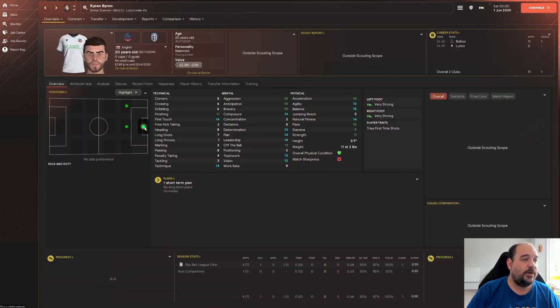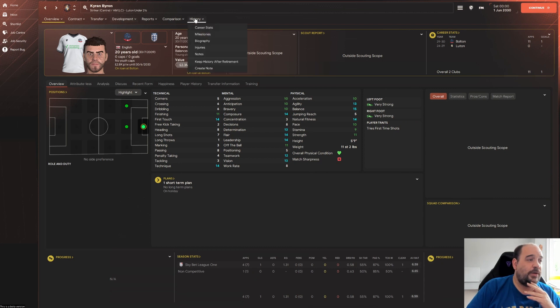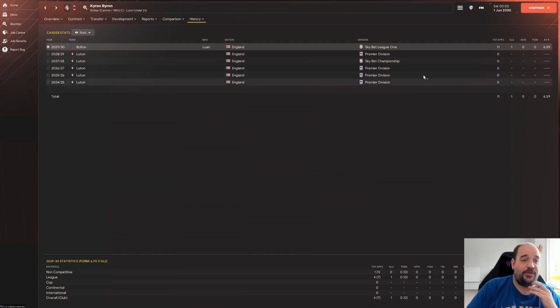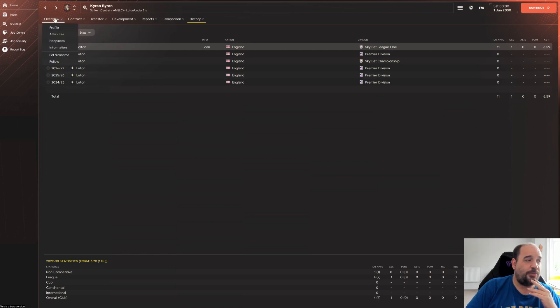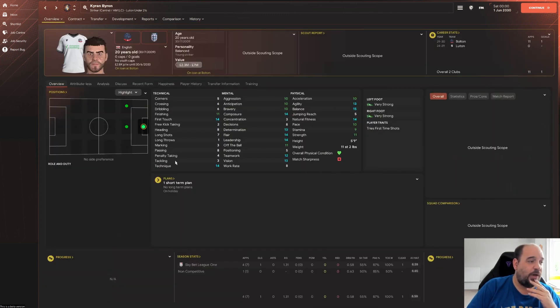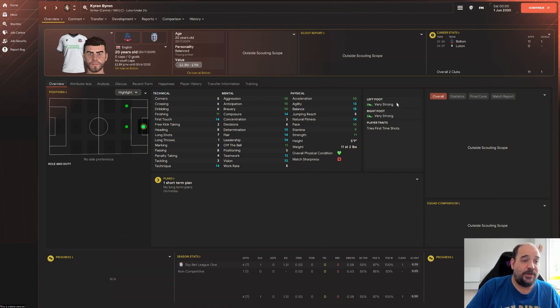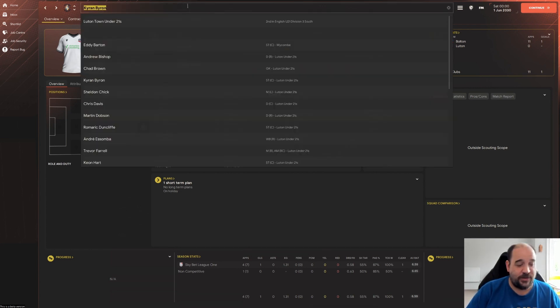The next one is Kieran Byron. Here he is. Oh so he's at Bolton on loan at the moment. Okay so this has gone out on loan. Let's have a look at his history. So it's only been this season, he's been sitting around doing nothing before that. He's gone out on loan to Bolton in League One. Eleven appearances, one goal for a 6.59. He's a striker. Again he just doesn't really look like, I mean he can do both feet. Very strong left foot, very strong right foot. Again that's really disappointing. Really, really disappointing.